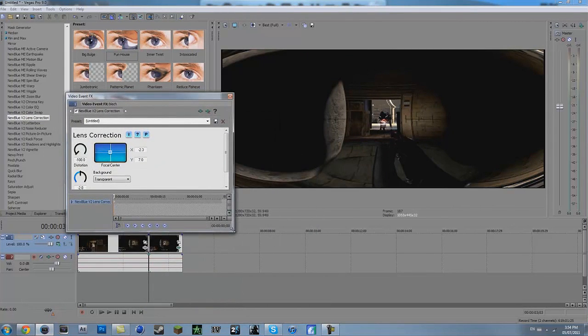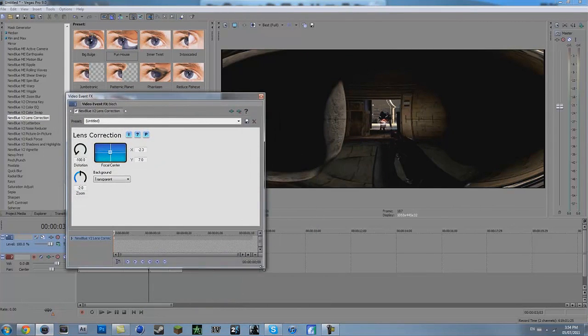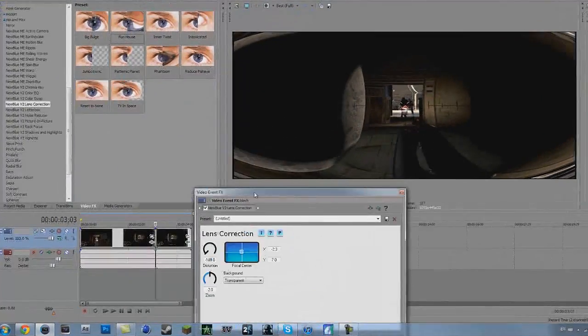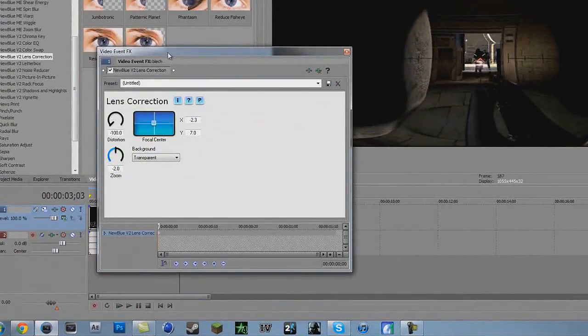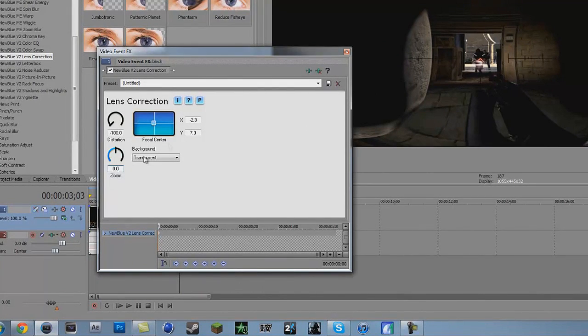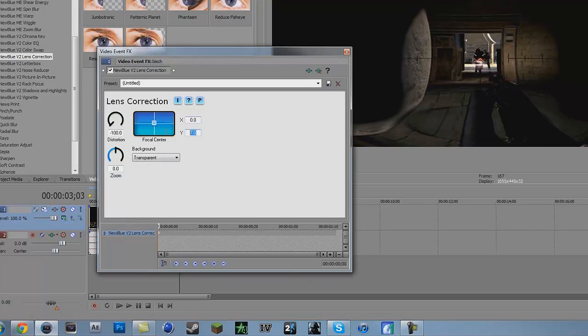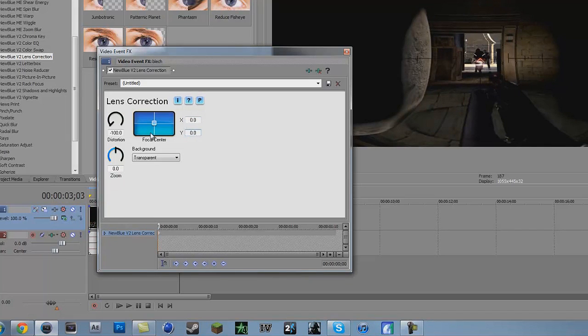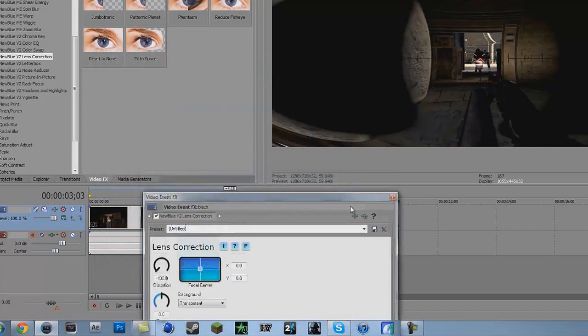Alright now what you want to do is you want to change these settings. You want to change this to 0.0, this to 0.0, and this one is 0.0 also. Okay so it looks something like that.